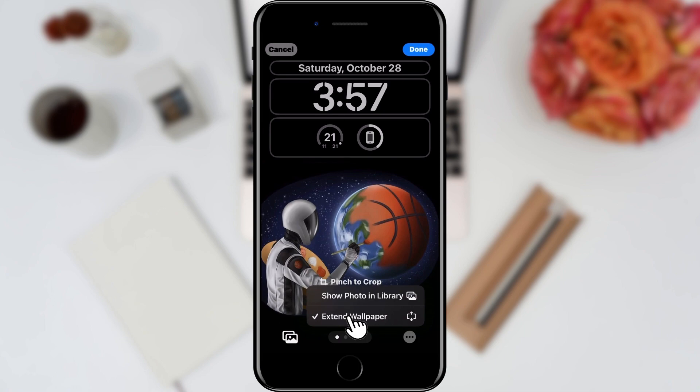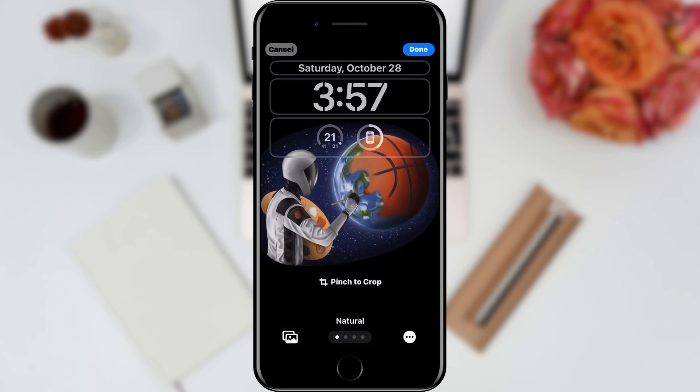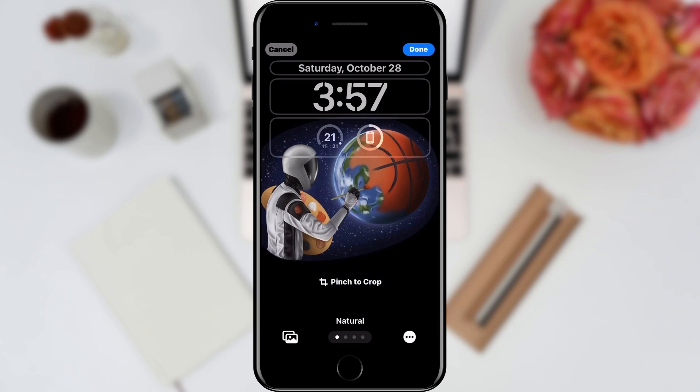We need the second one — we tap on it and that's it. The iPhone will position our wallpaper so that it fits best. When we are done, we can click Done in the upper right corner.